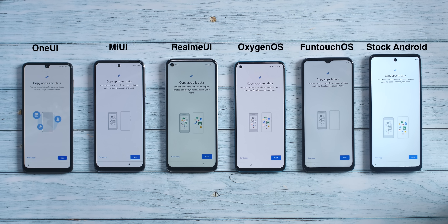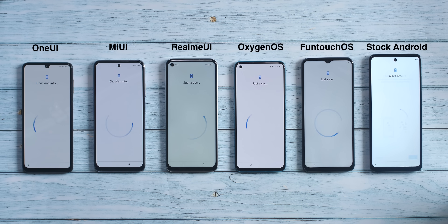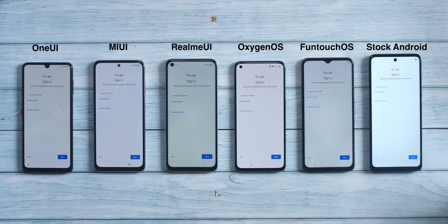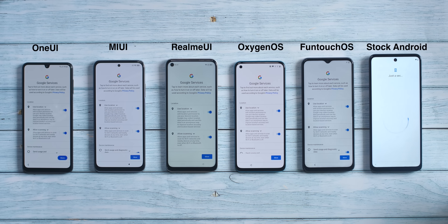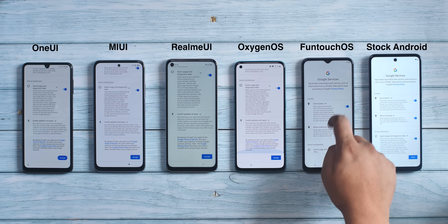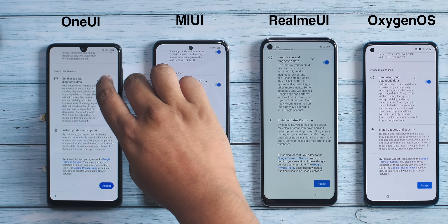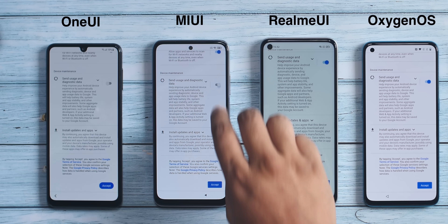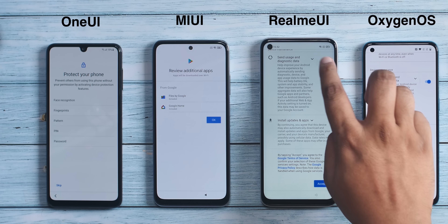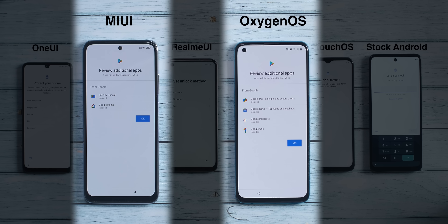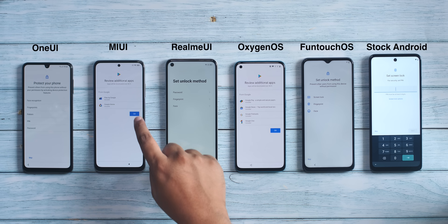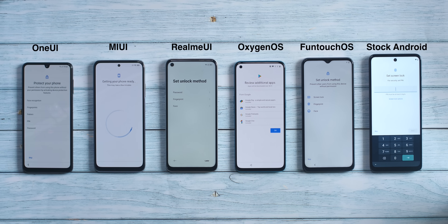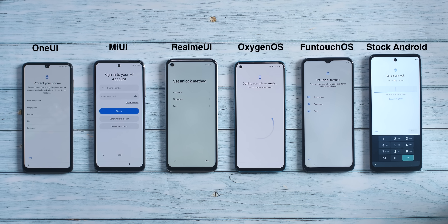I connect all phones to Wi-Fi, they check for updates, then reach the 'copy apps and data' page — I'm skipping this. After some loading screens you get the Google account sign-in page — skipping that too. All phones then get the same Google services page; I'm disabling 'send usage and diagnostic data' because why send more data to Google than we already are. Most phones then go to the screen lock page, but MIUI and OxygenOS ask you to review additional Google apps, which you just have to accept.